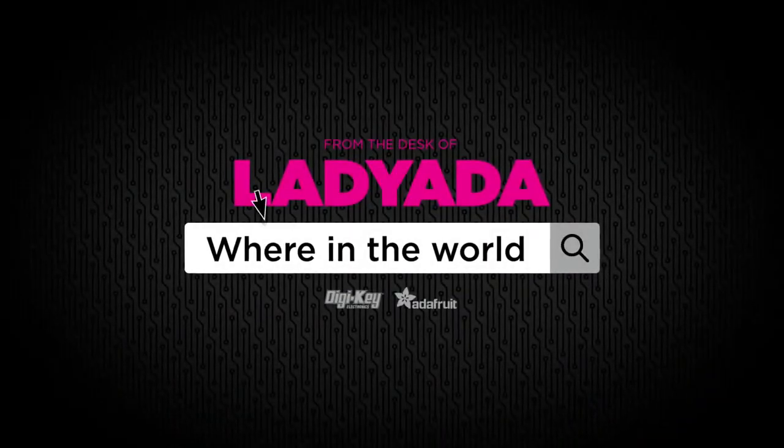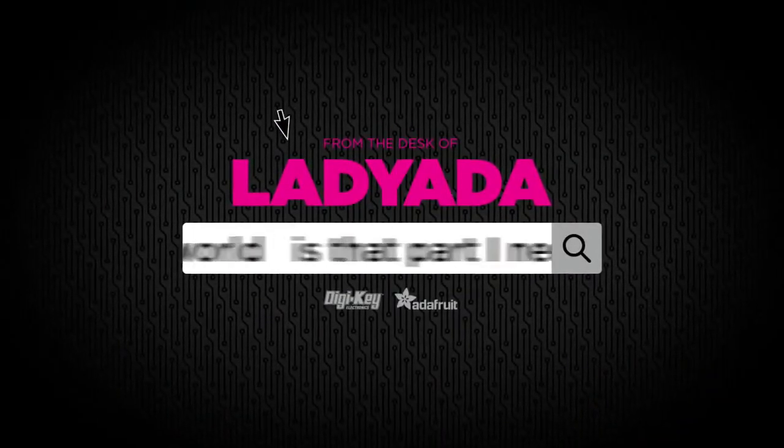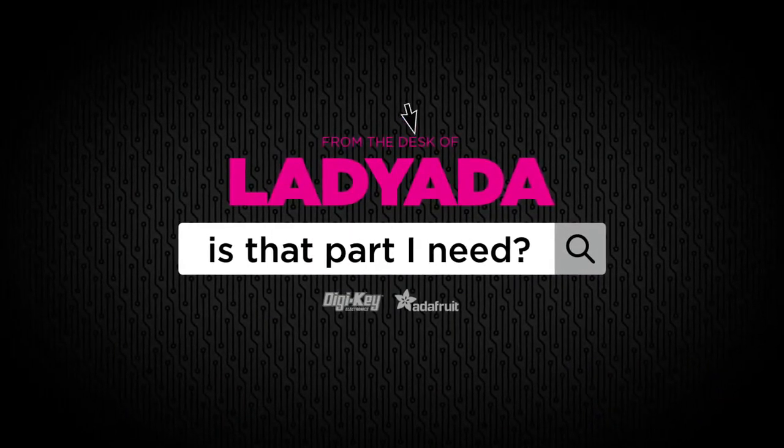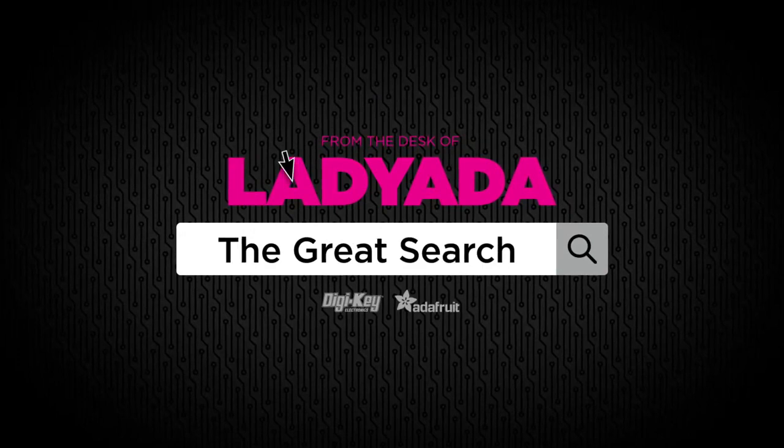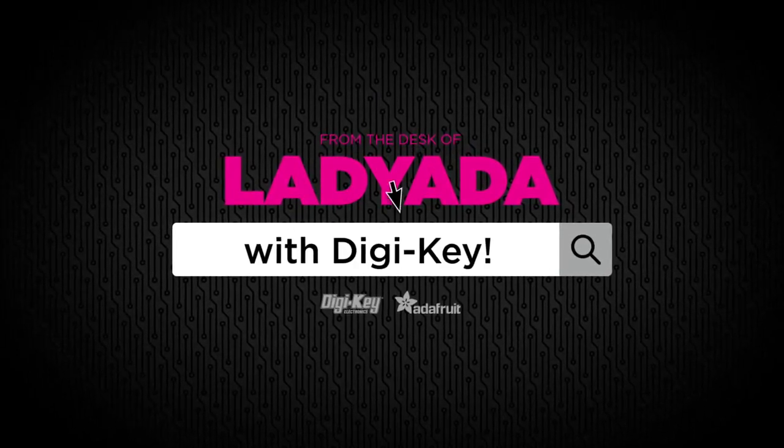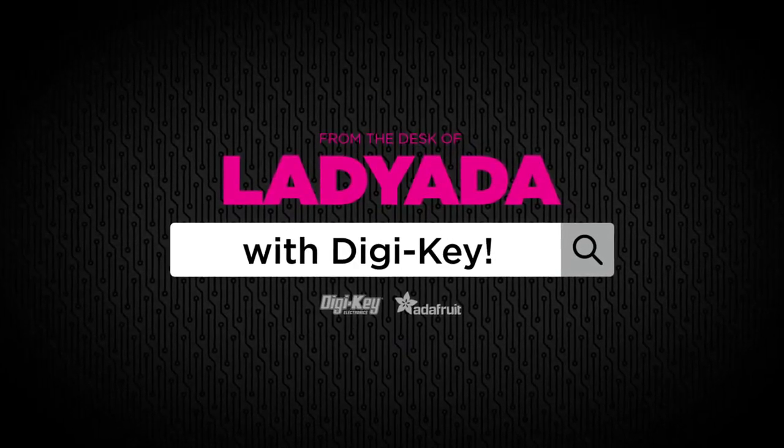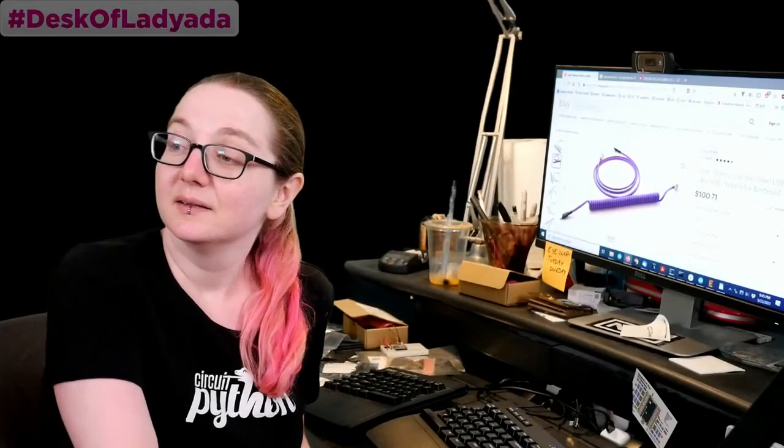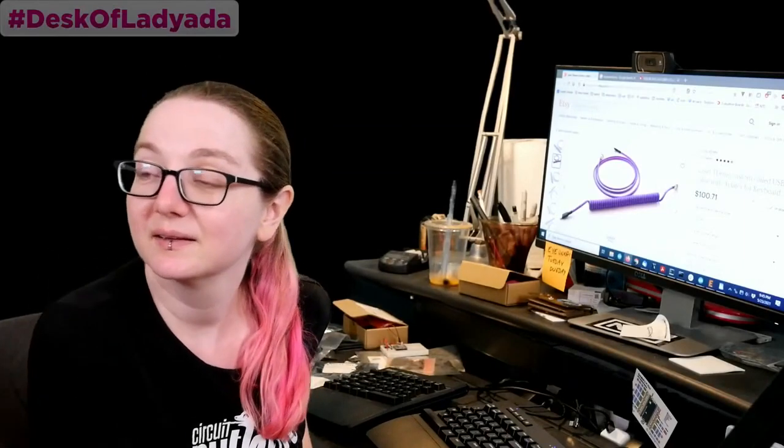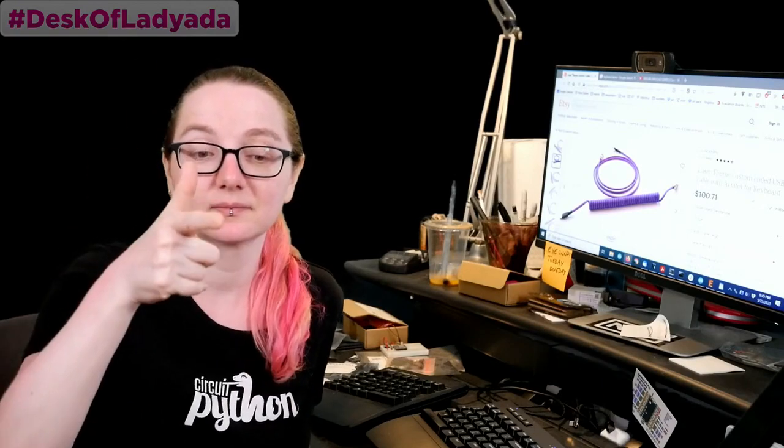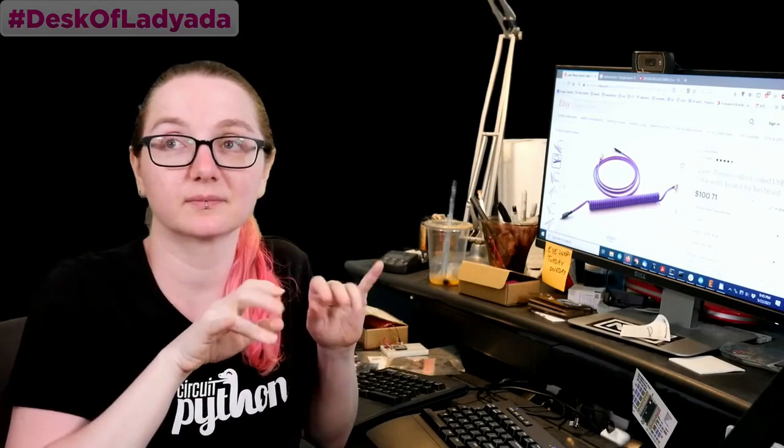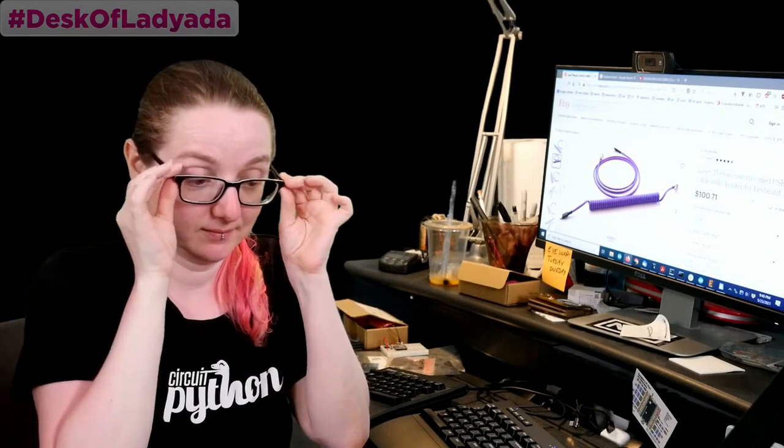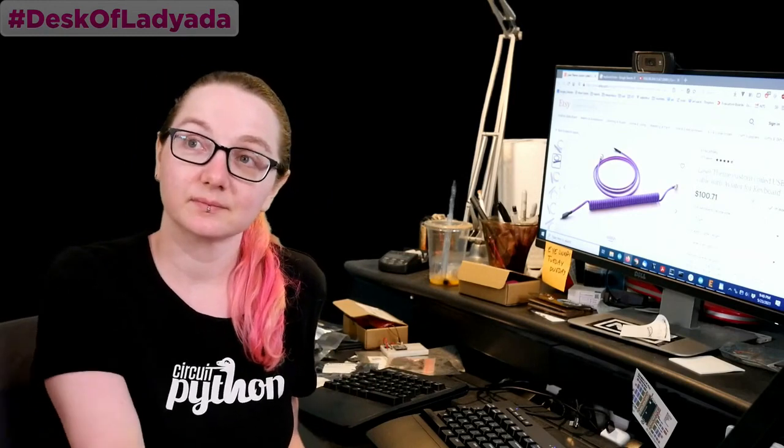Where in the world is that part I need? The Great Search with Digi-Key. The Great Search is brought to you by Digi-Key. Thanks, Digi-Key. Every single week, Lady Ada uses her powers of engineering and smarts to go to the Digi-Key site and find all the things you need. This is especially helpful for part shortages when you have to do things like substitutions and more.